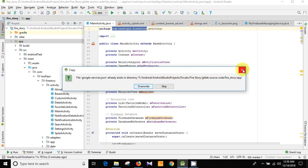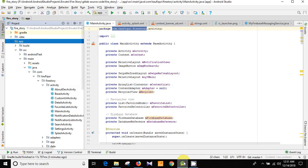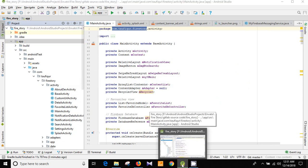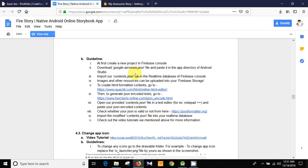I'm not going to overwrite it because I've already done it with the right package and the right file, so I'm simply going to close it — but you need to overwrite it. So we have successfully created a new project, downloaded and pasted the google-services.json file in the app directory. Now we need to import our contents.json file into the Realtime Database of Firebase Console.